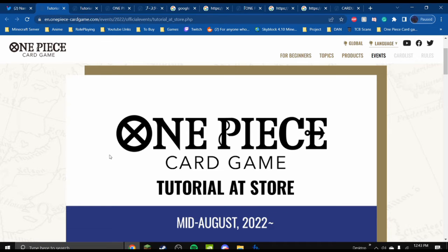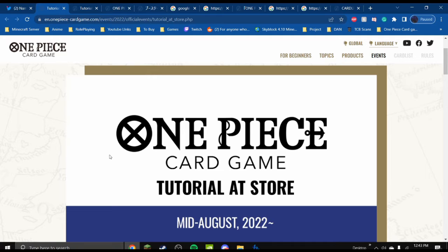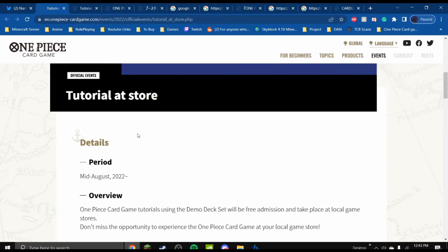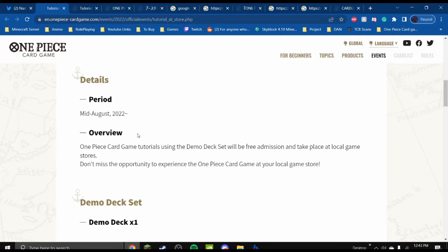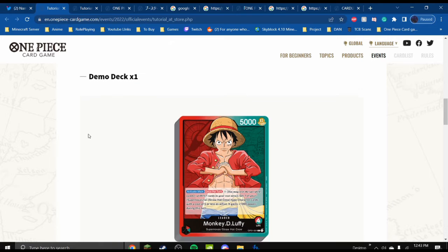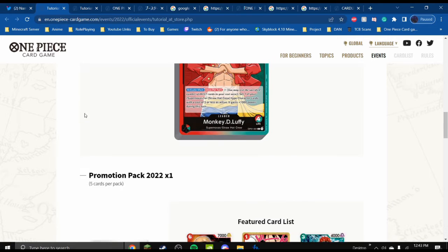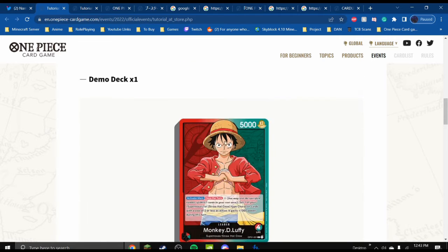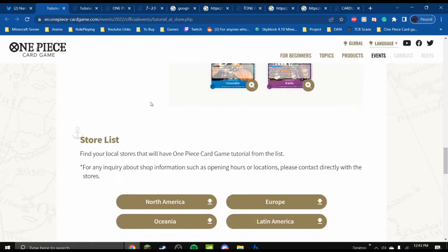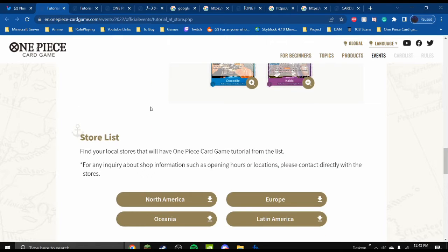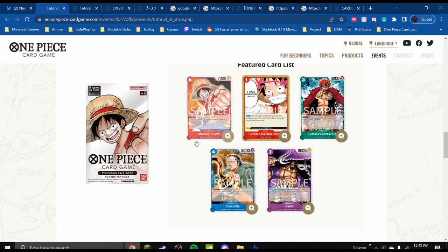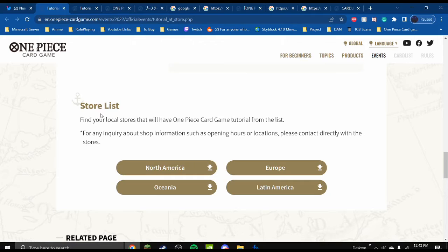One Piece card game tutorial at store, mid-August. That is this month. Tutorial at store, mid-August. Overview: One Piece card game tutorials using the Demo Deck will be free admission and take place at local game stores. Don't miss the opportunity to experience the One Piece card game at your local game store. Demo Deck times one, just Demo Deck here. And you get the Promotional Packs. I've opened these before, so if I have a video on it, if you want to go find them, if you want to find what they look like in real life, just through my video, I mean, the greatest quality.